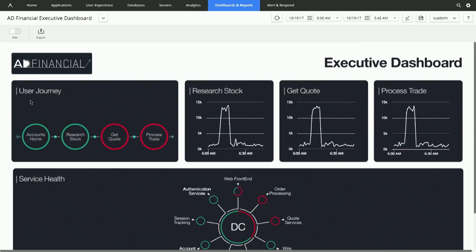If you look here on the left side, we have our most important user journey. A user journey is a collection of business transactions. The first one is Account Home, which allows you to look at your stock portfolio. Then you can research a stock, get a quote, and then process a trade. So, what we're seeing here is AppDynamics' ability to automatically identify and monitor business transactions — these user actions laid out logically.